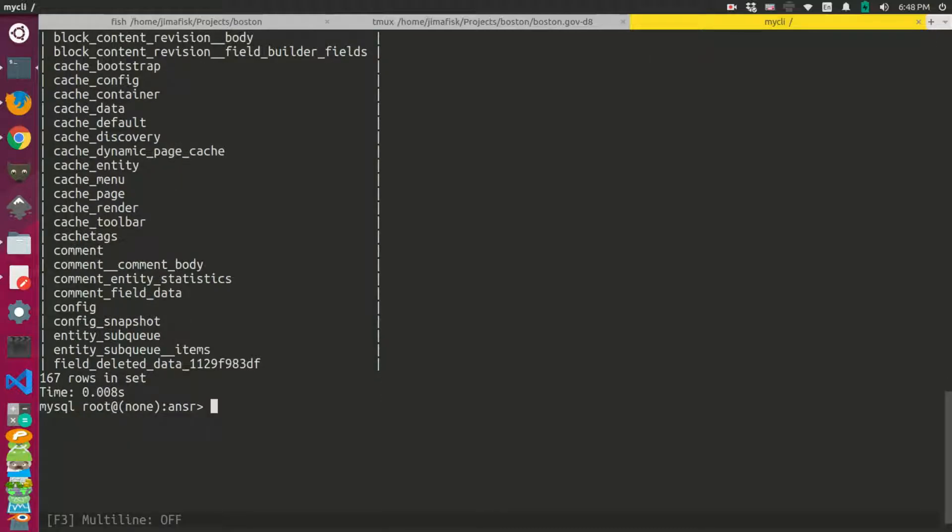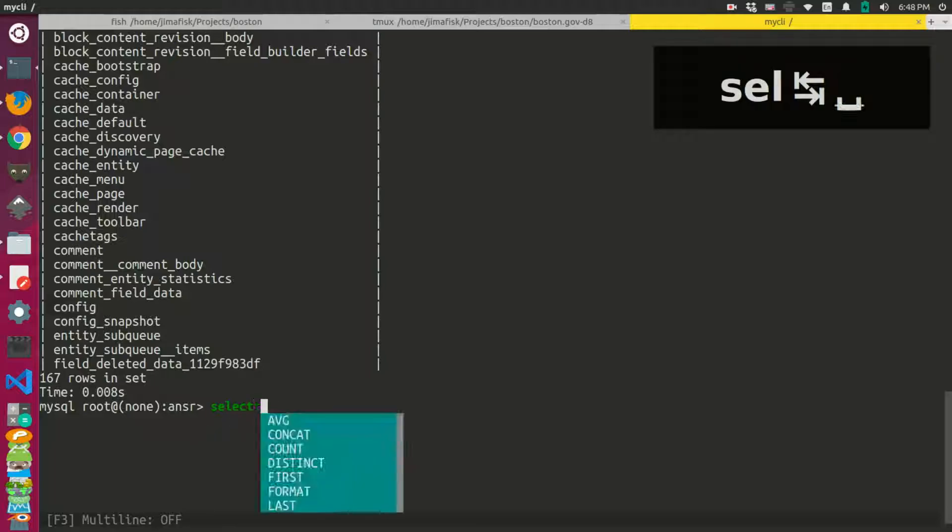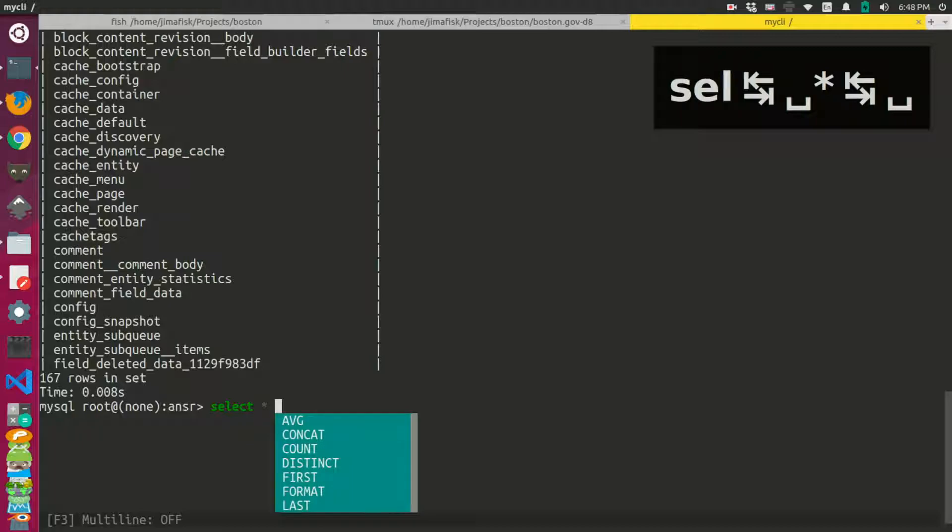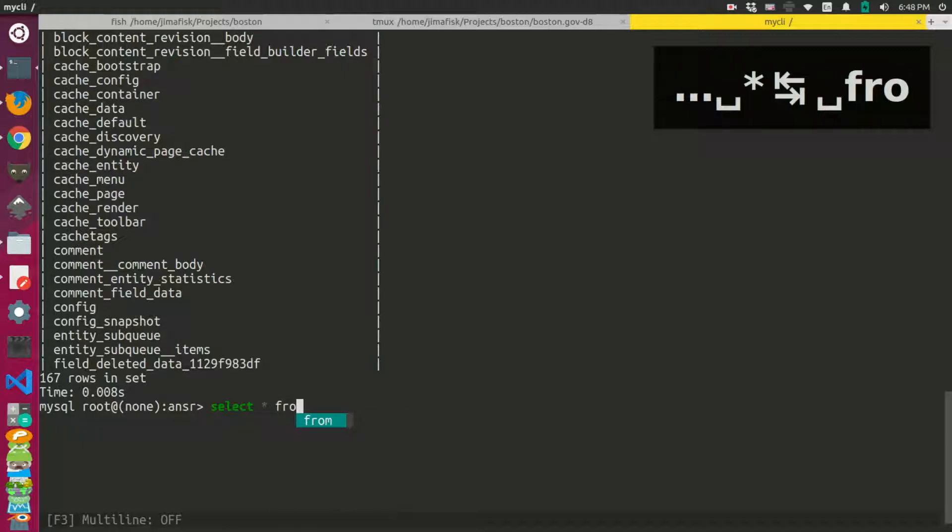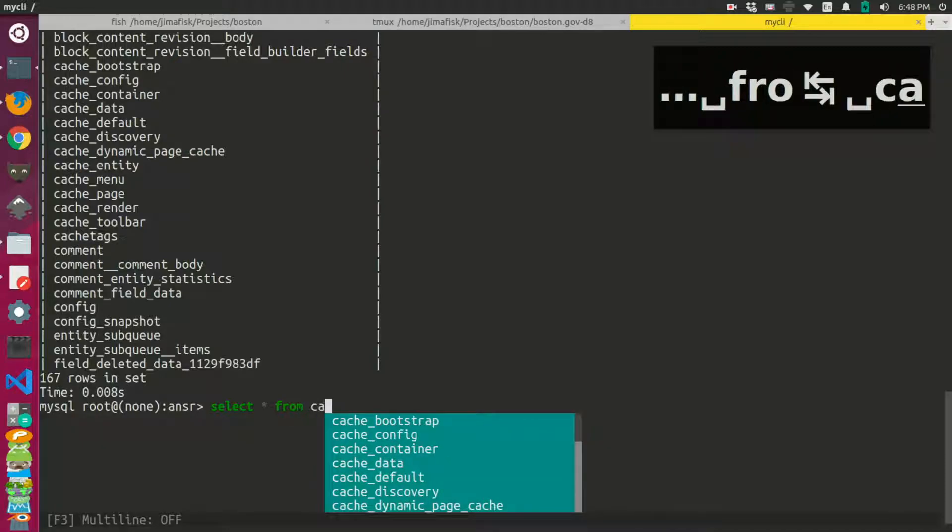Now, if I want to select a table, for instance, maybe want to look at a select statement on the cache table.